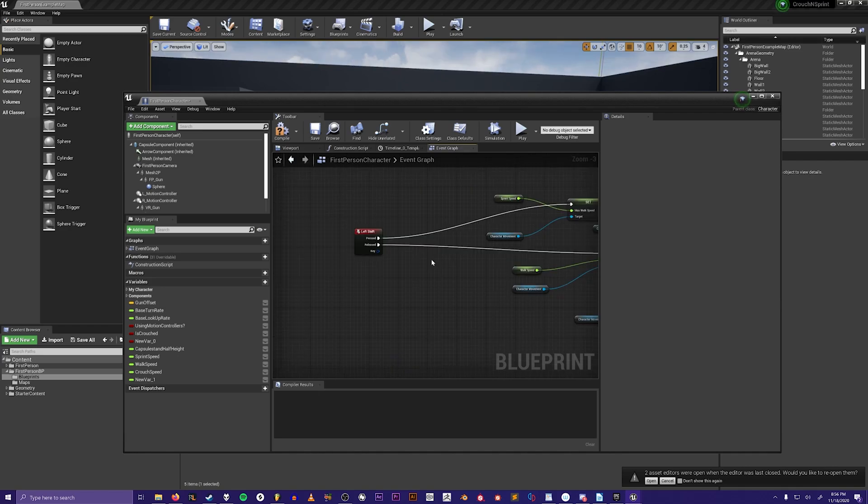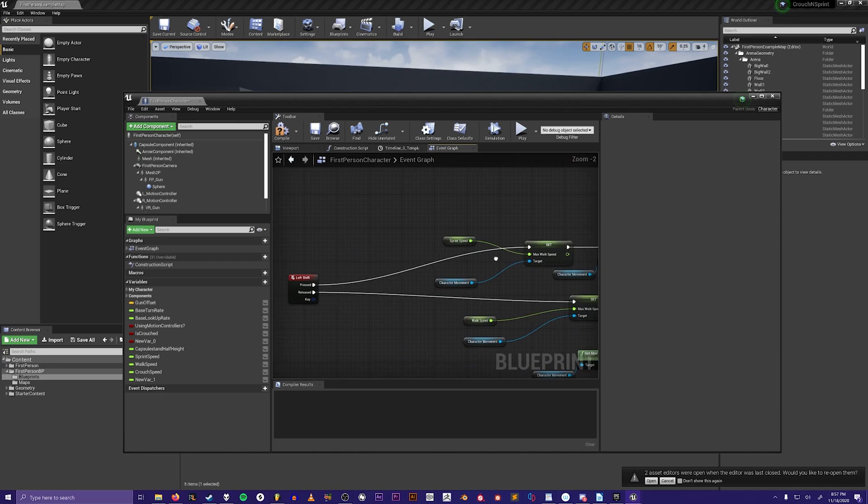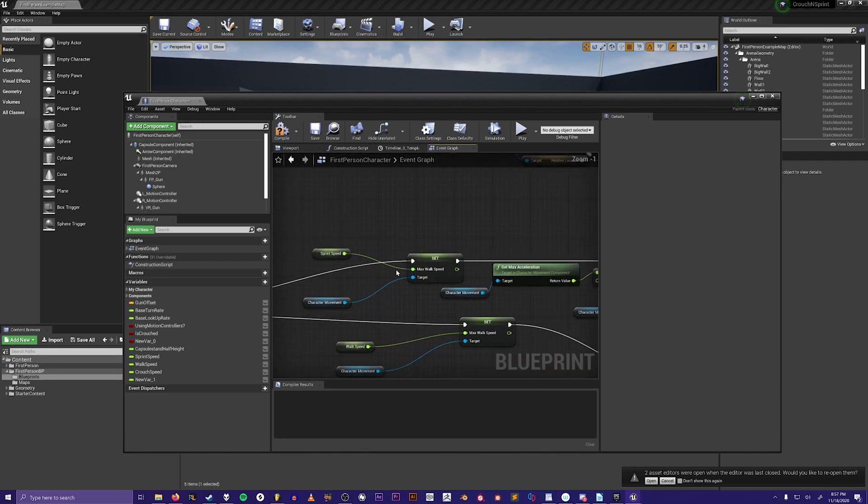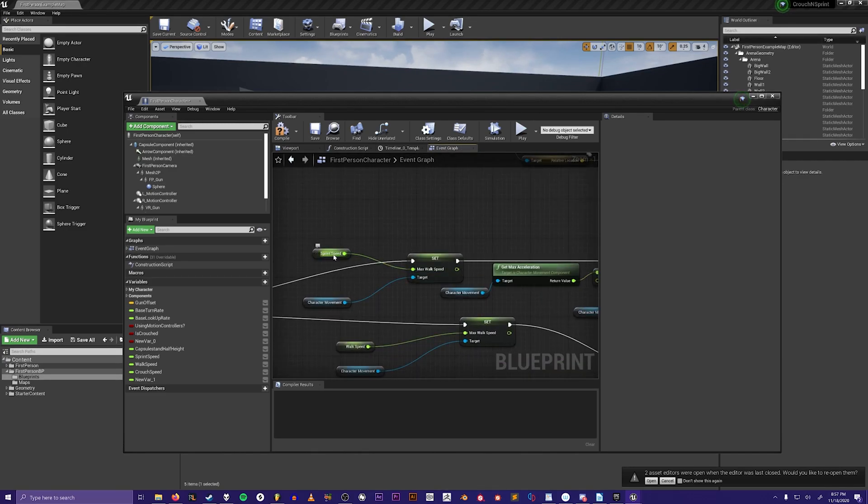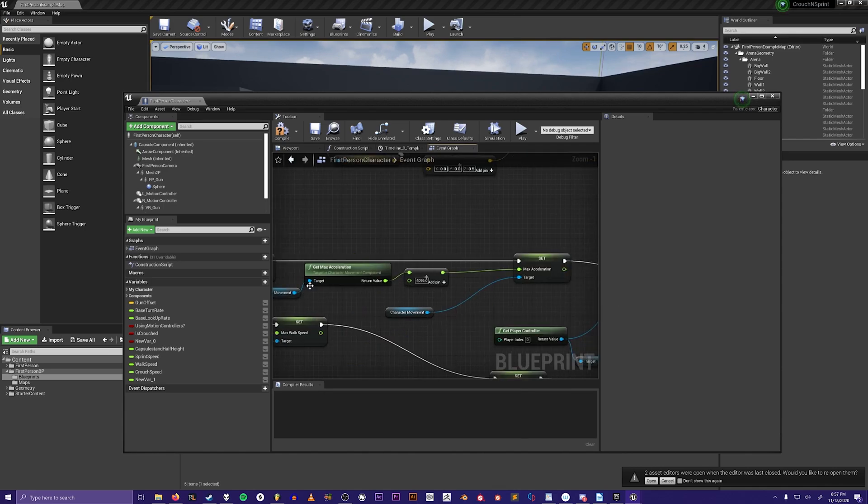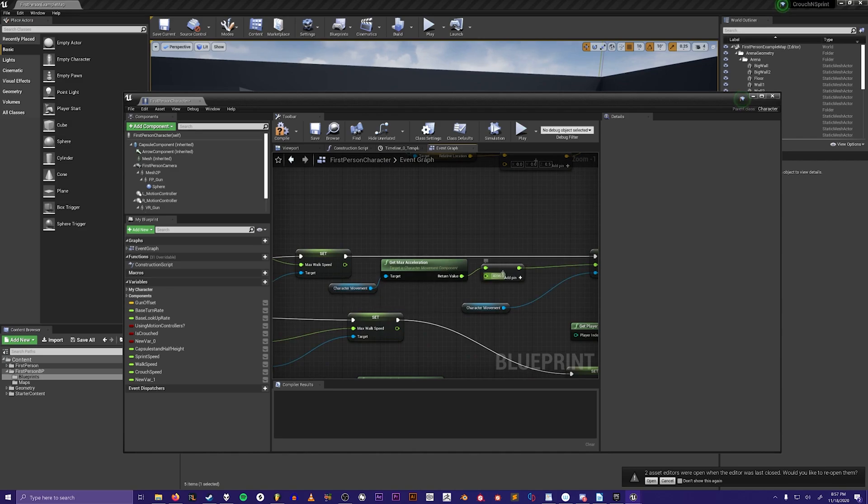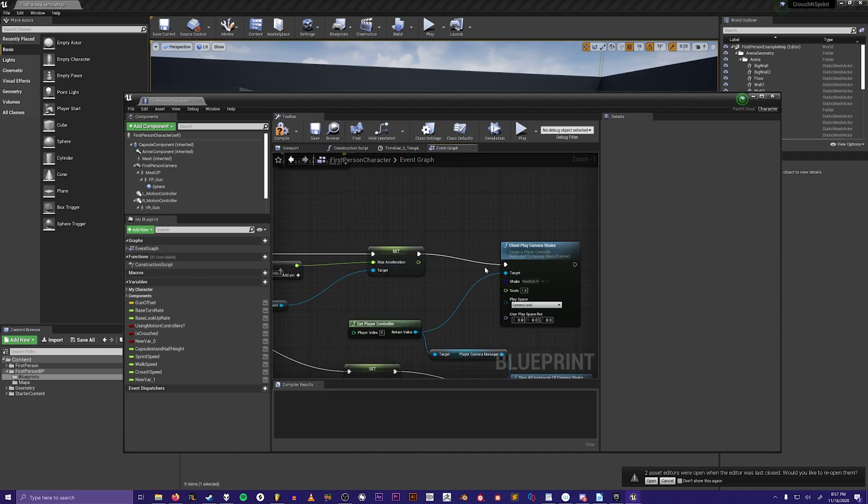Next for the sprint, you would make an event for the left shift input. When it's pressed it will set the max walk speed to the sprint speed and it'll take from the character movement component. Then it will set the max acceleration of the character movement component higher by 4096, and then it will play a camera shake.